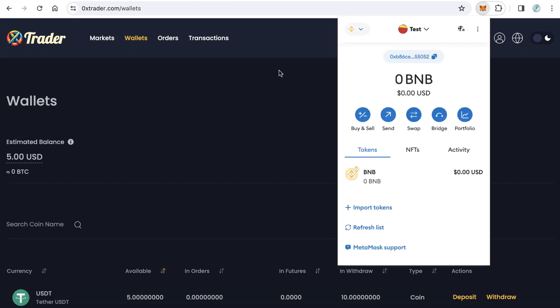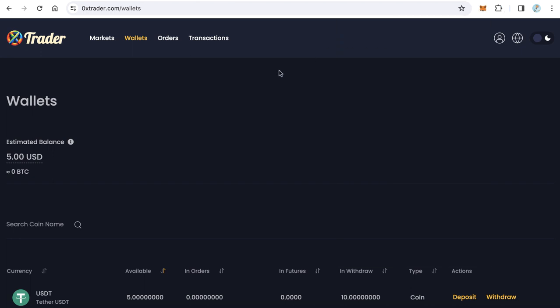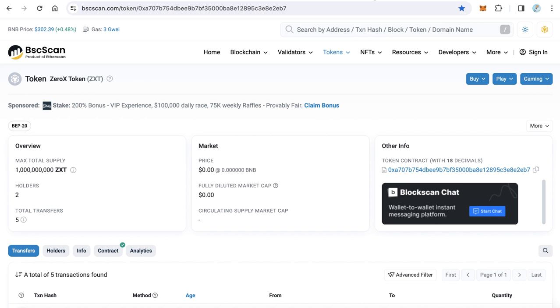You have to get that token contract. For example, we will add 0x token contract to our MetaMask to be able to access and see 0x token. And of course you can do this with any token.